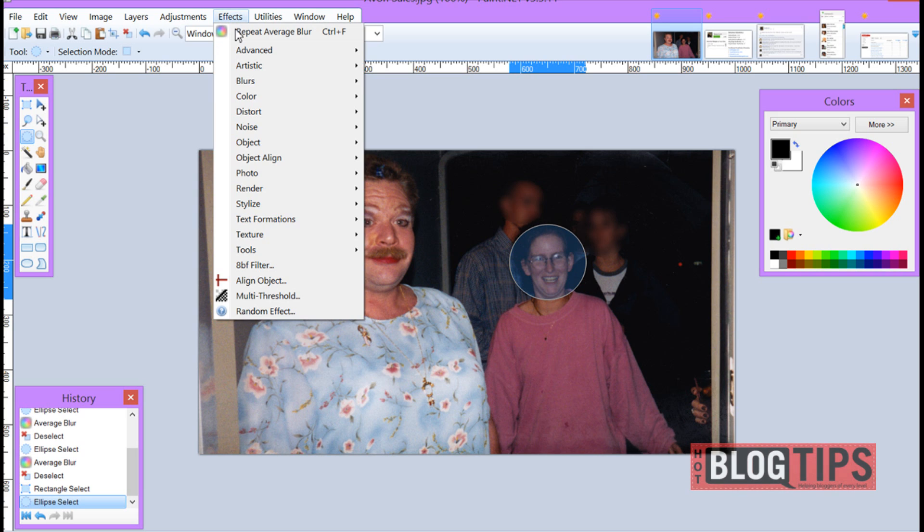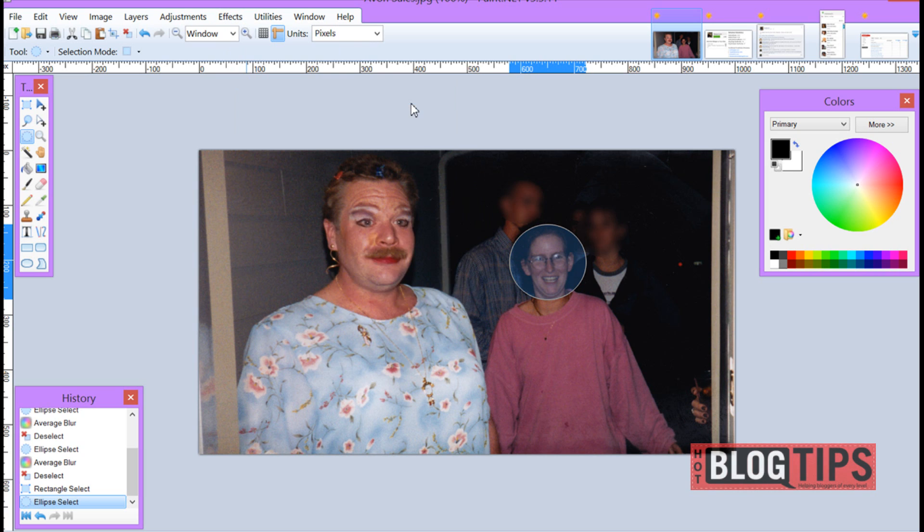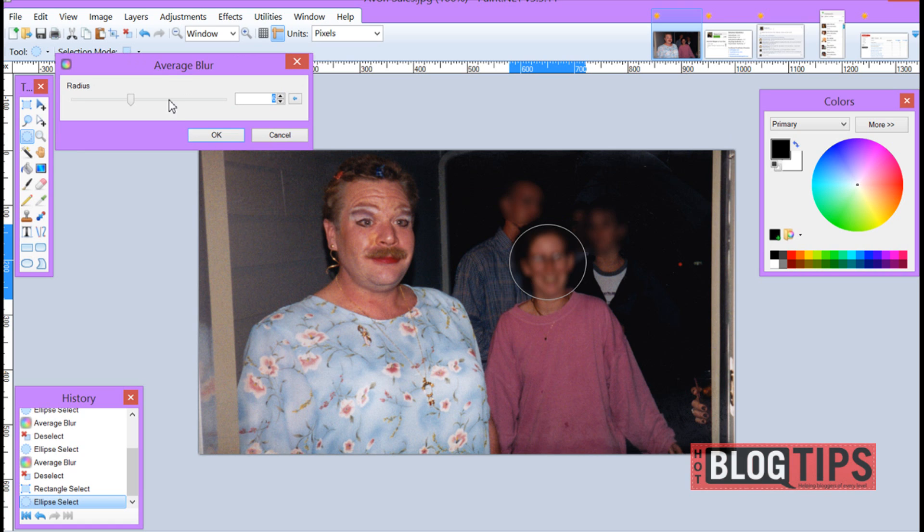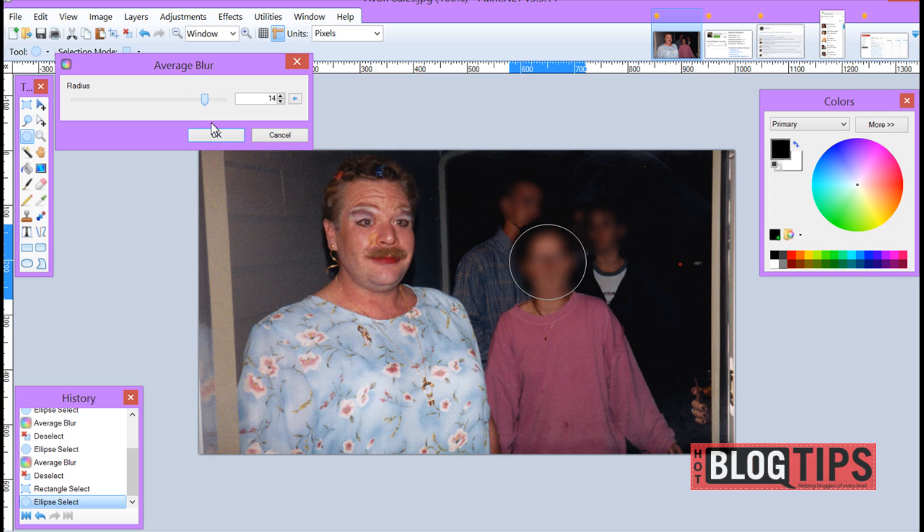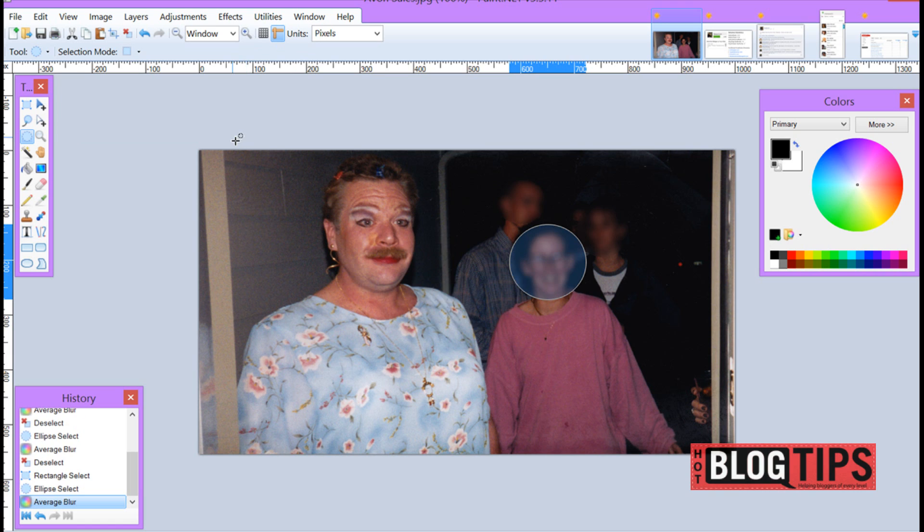go up to effects, blurs and here you're going to have a whole bunch of choices you can choose from. You'll just have to see which one you like best. Here's our average blur and I can set how much I want it blurred. Do I really want to distort it or do I want it to be somewhat understandable but not identifiable. Once you've decided you can click OK.